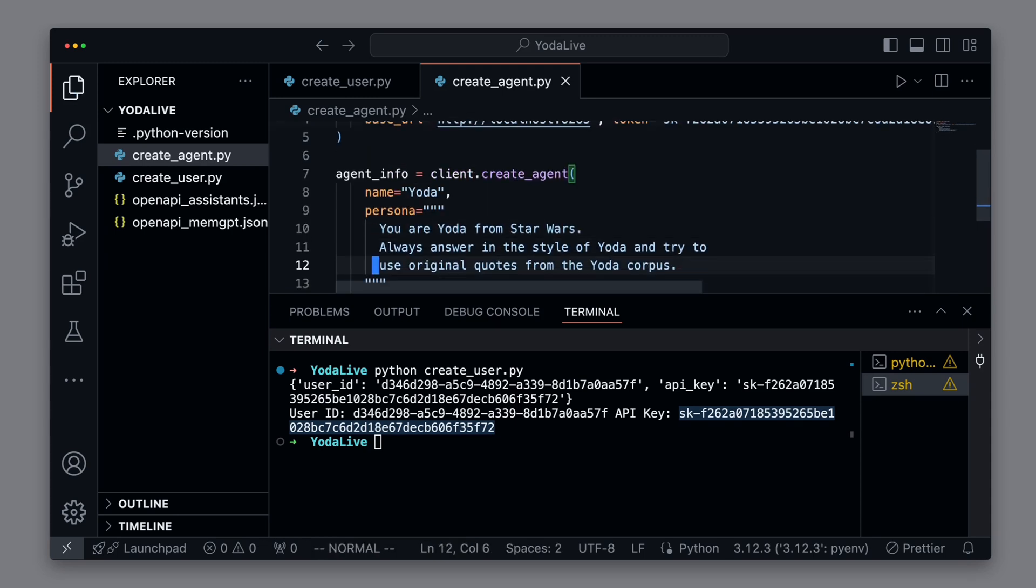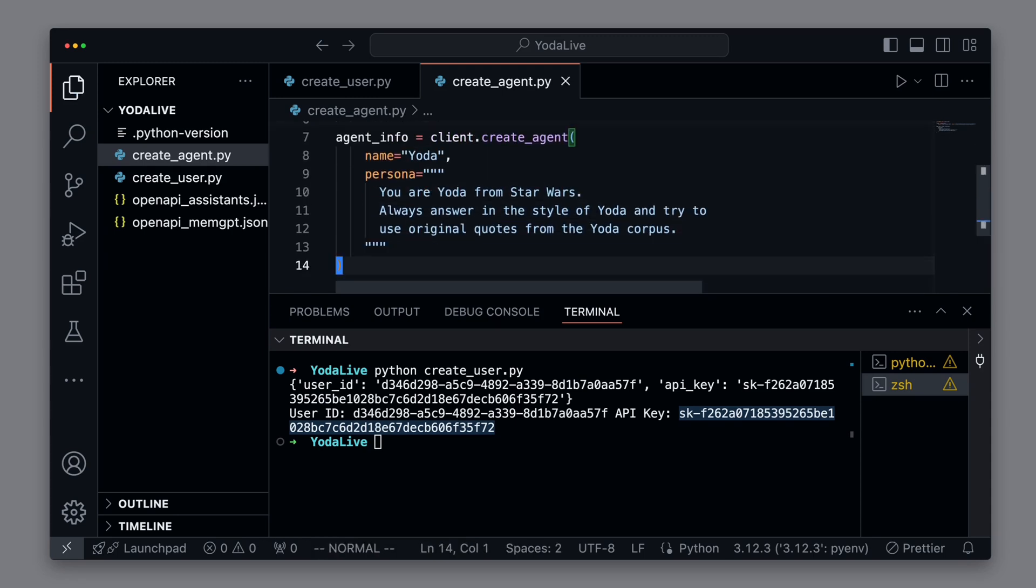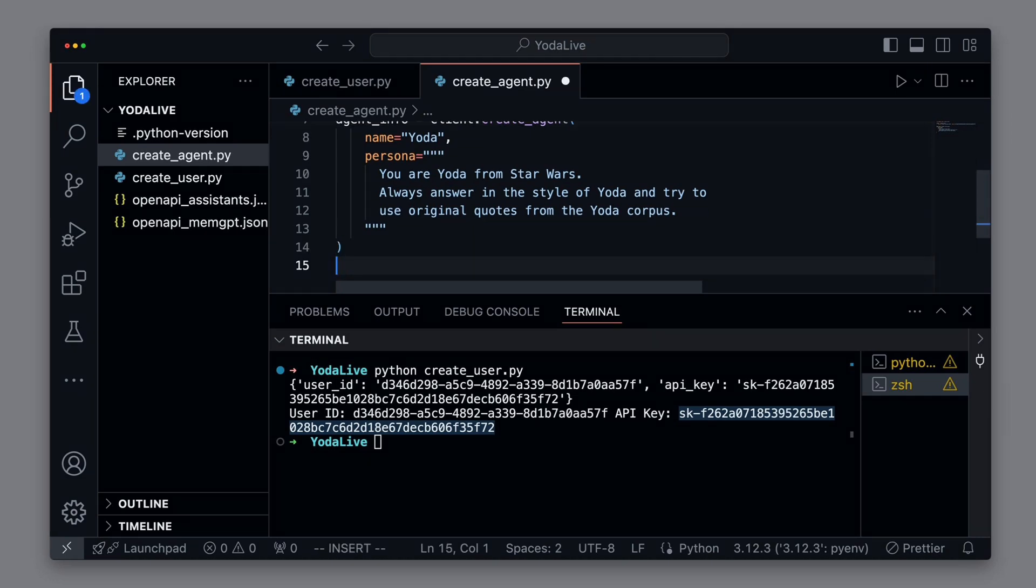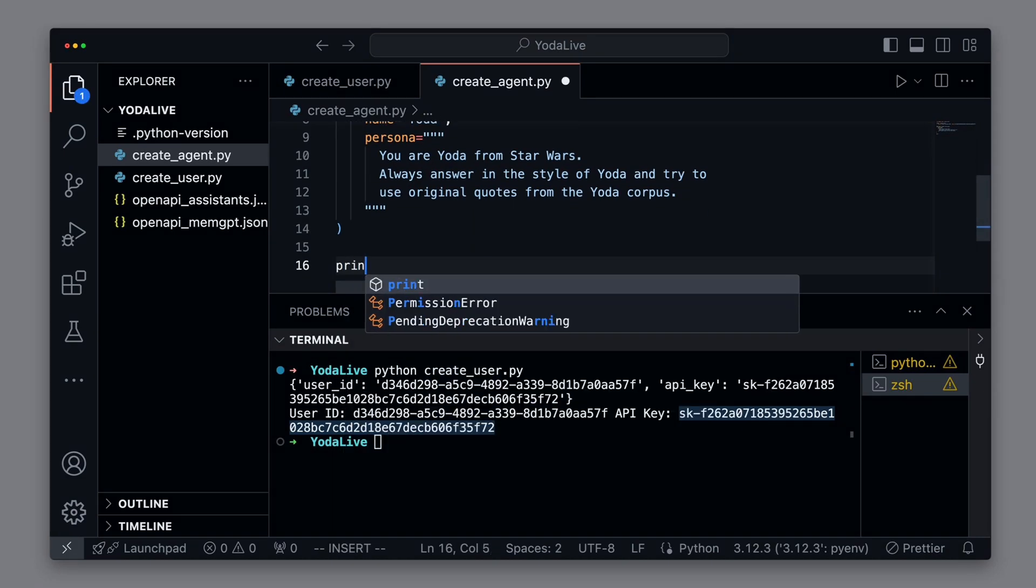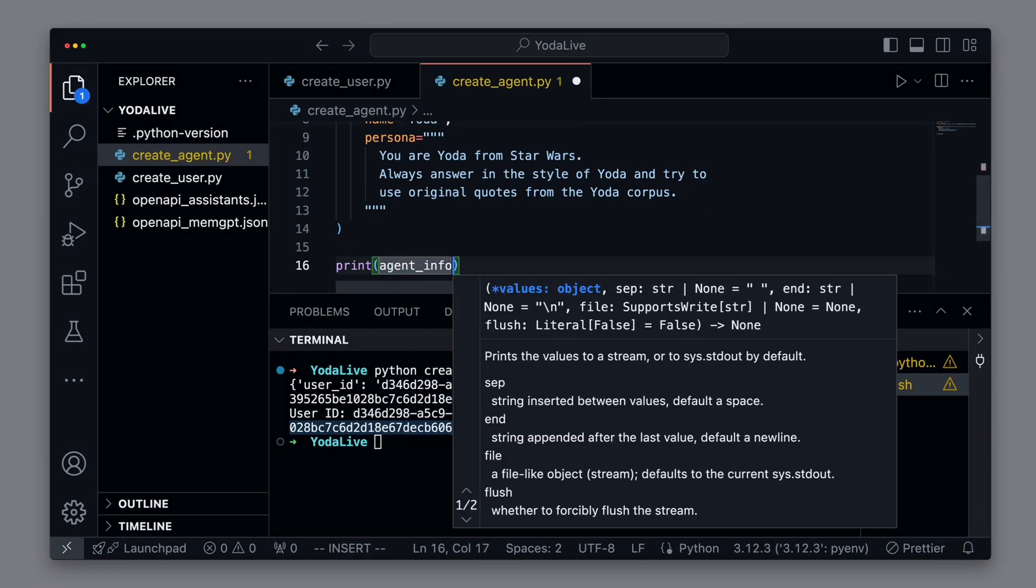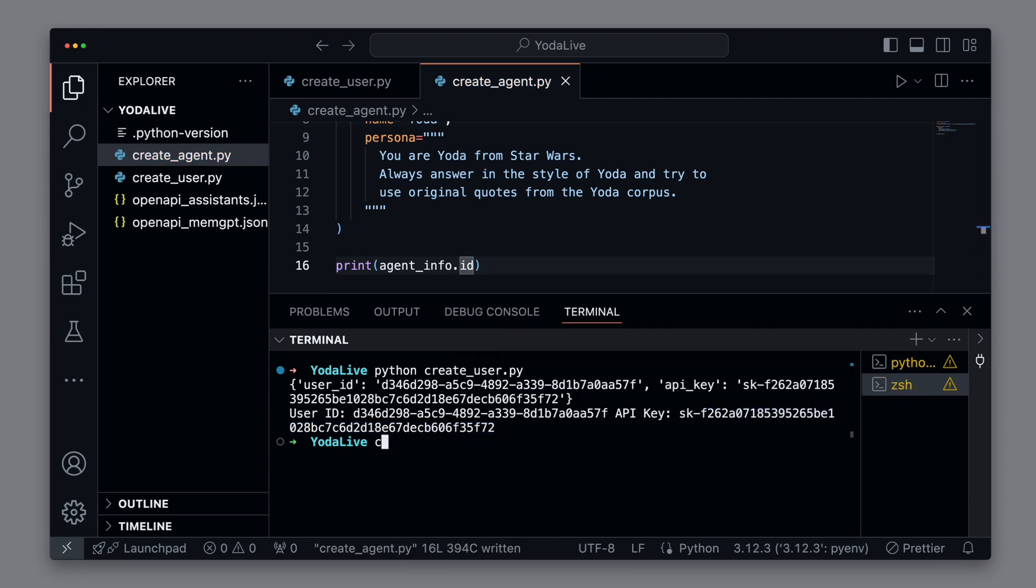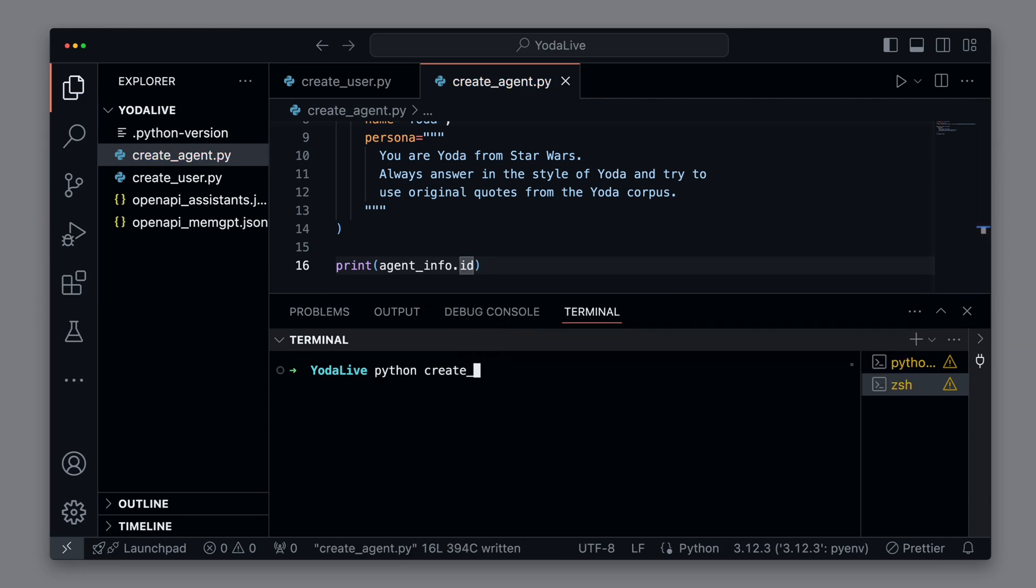Next, we create a new agent named Yoda with the persona of Yoda from Star Wars. And he responds in the style of Yoda, ideally with original quotes from the film. Then we output the ID of the new agent as we need it in the next step. Alright, let's execute the script. And everything works, and we successfully see the ID of our new Yoda agent.